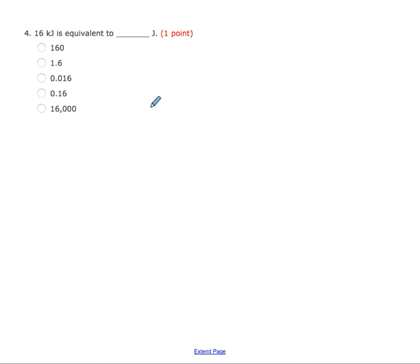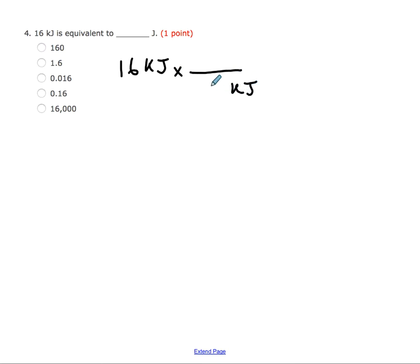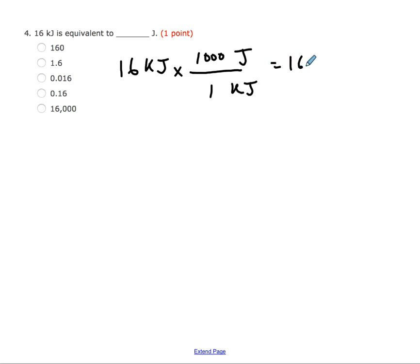For number four, this is very similar but now we're going backwards. If you wanted to set this up as a conversion and you don't remember if you're supposed to multiply or divide: kilojoules goes on the bottom to cancel, joules on top. Since kilojoules is larger, that gets the 1, and there are 1,000 joules within 1 kilojoule. So here we're multiplying by 1,000 to get 16,000 joules.